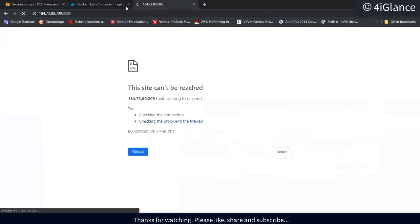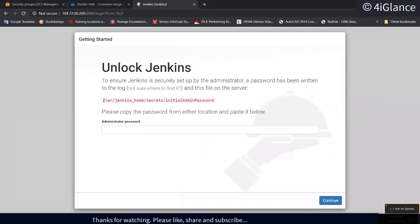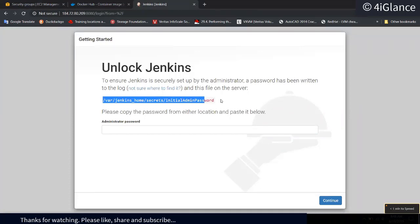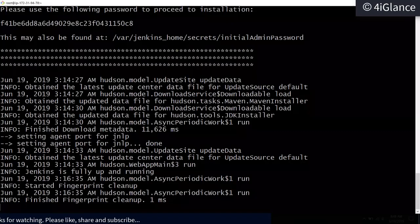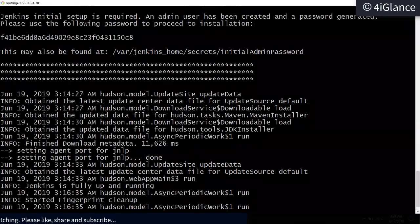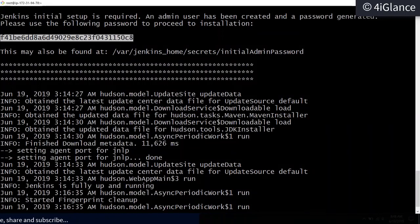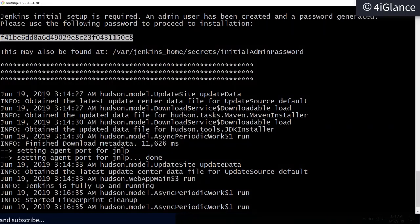Refreshing the browser — the container is up and running. It says the password is available at `/var/jenkins_home/secrets/initialAdminPassword`. Going to the terminal shows the password printed there too. Whenever you configure Jenkins for the first time it shows this password. If you miss this screen, you can also read the password from that file.